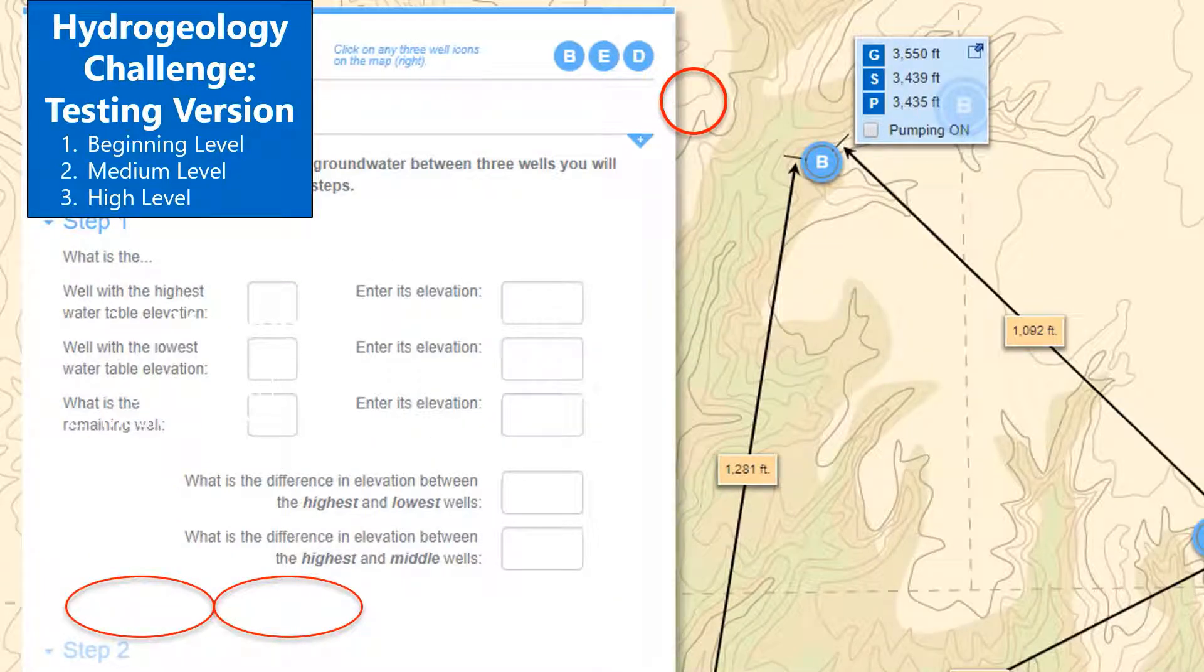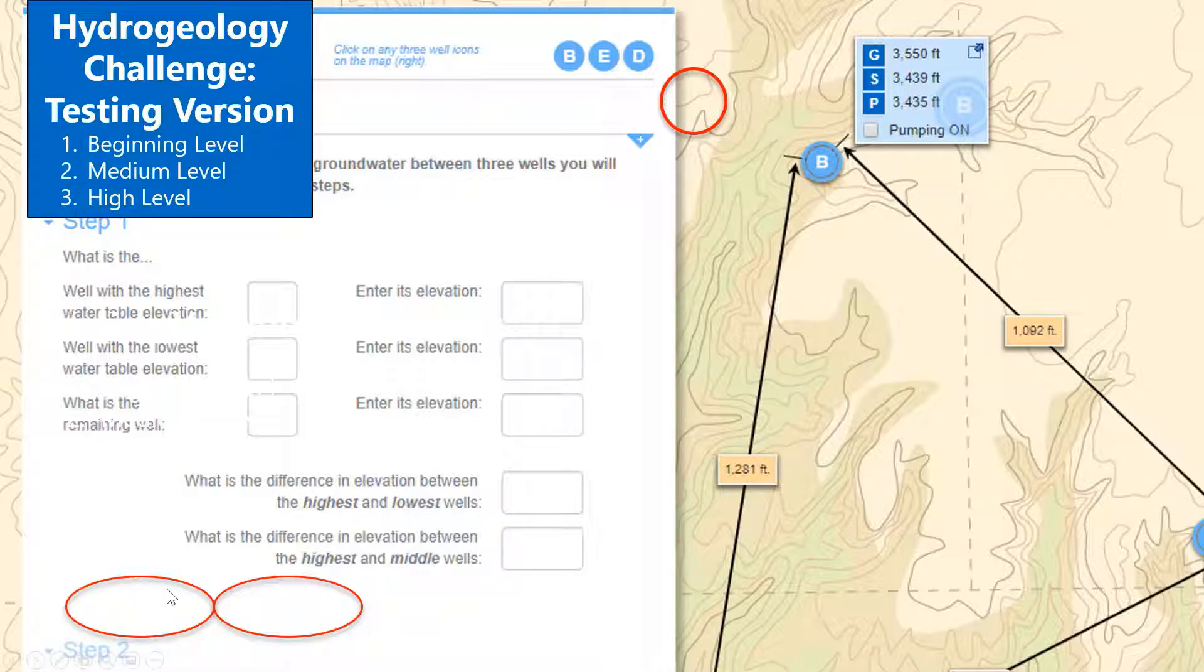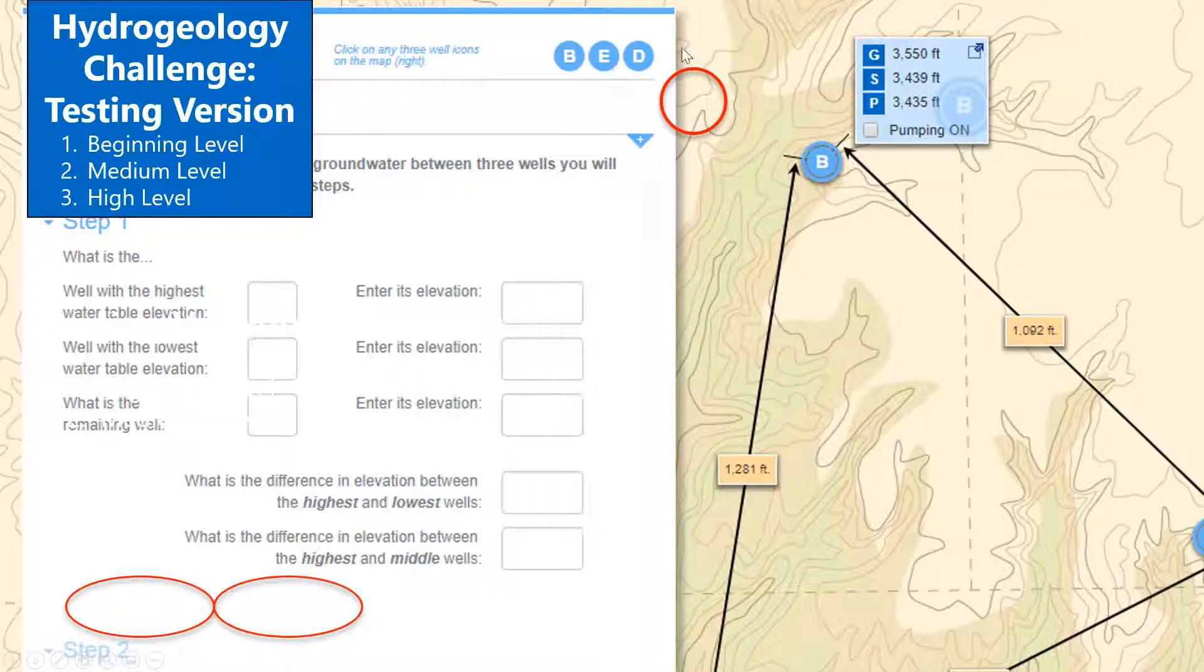you, the educator, can specially request a test challenge available at a beginning, medium, or high level of difficulty. These challenges lack the check answer, show solution, and reality check features that are included in the public version.